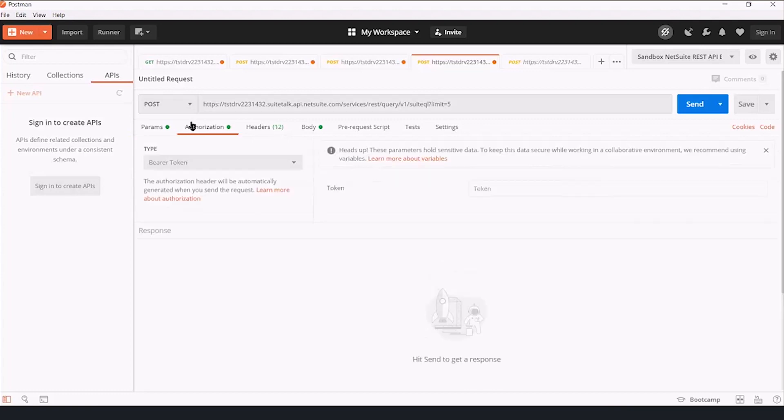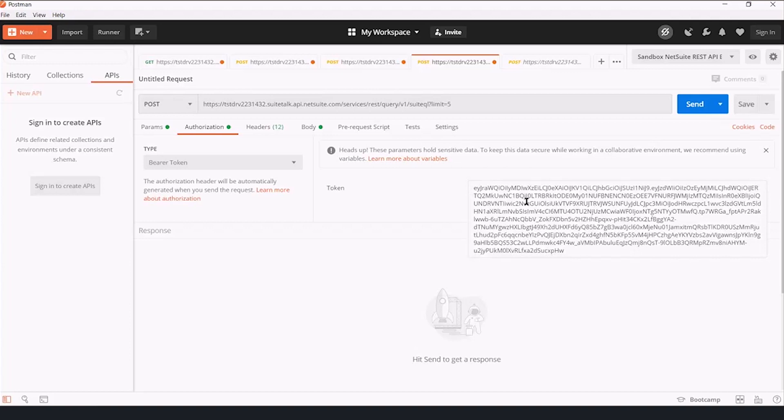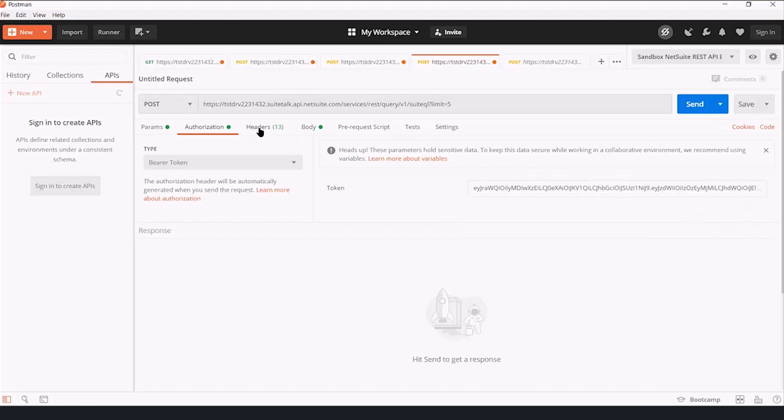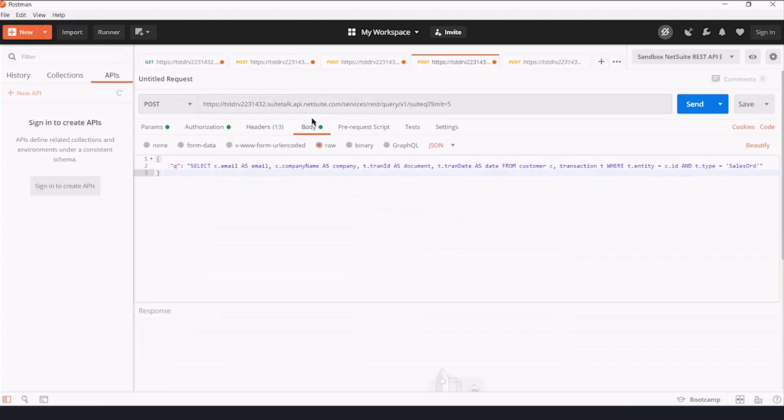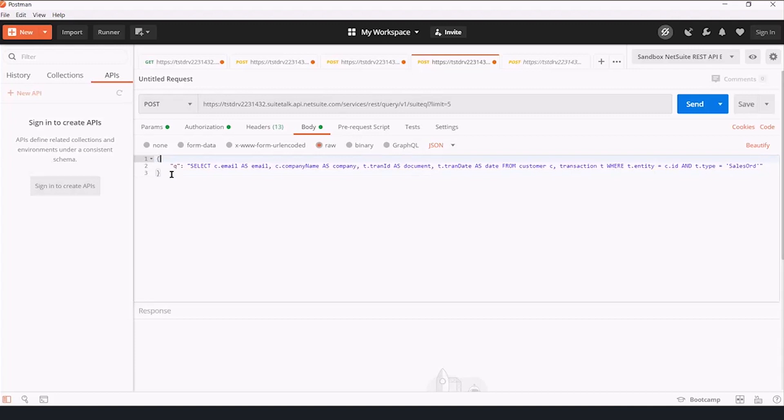Our authorization type is bearer token, and that's where we're going to put the access token. Headers are, in this case, not that important, nothing we need to tinker with. Our body of the request, we're going to make it raw. It's a JSON.